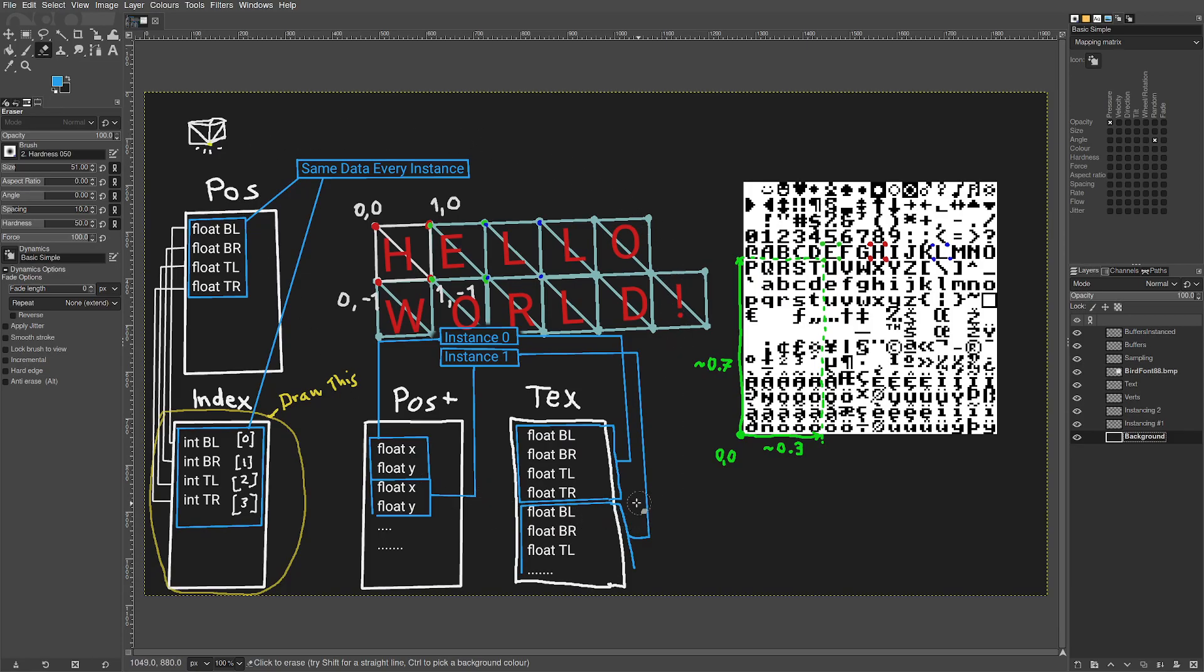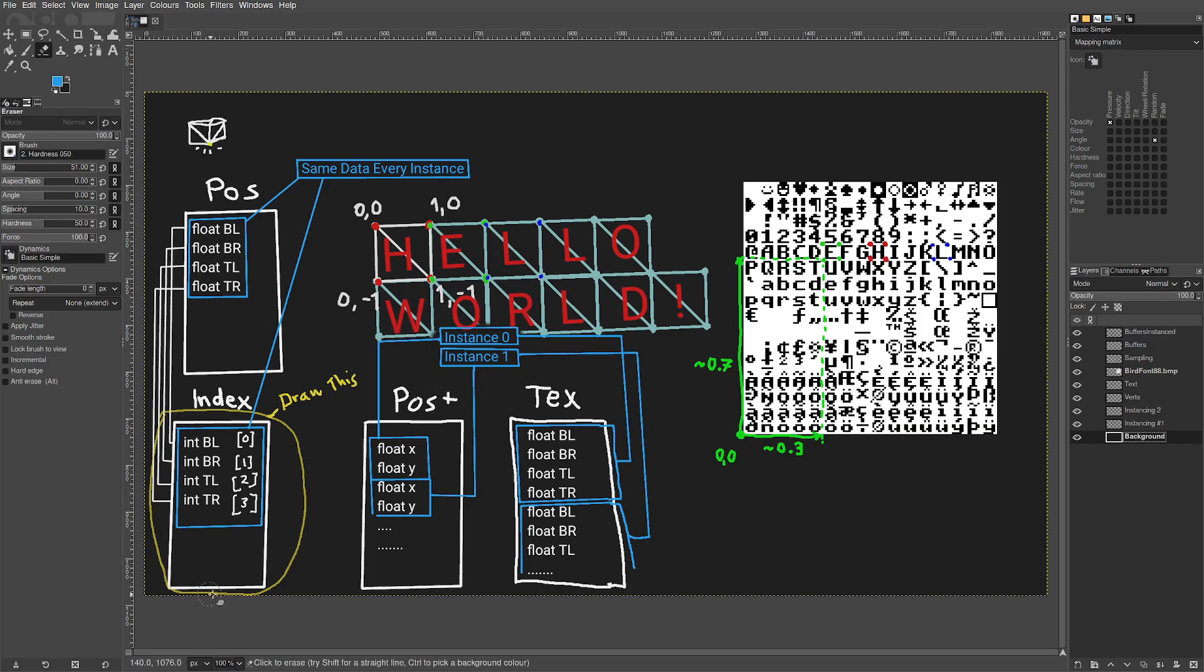Here's a diagram, hopefully showing how the instancing behavior functions on these instanced buffers versus these non-instanced buffers. And hopefully you saw how that all works in the code.